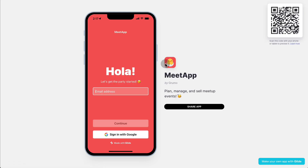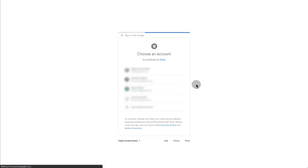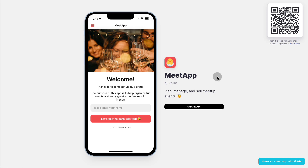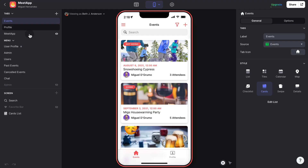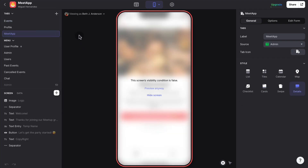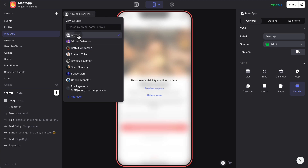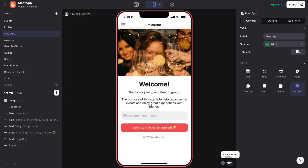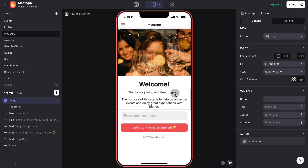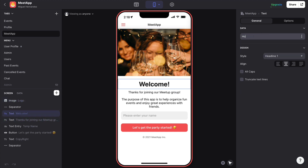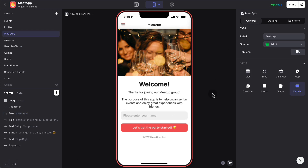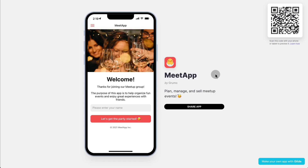I sign out and then sign in using my Gmail account. The new user is greeted with a welcome screen, which is also fully customizable. If you want to customize it, just go to the welcome screen, select any of the components, and change them to whatever you like — for example, changing the language to 'Ola.' And if you want to undo things, just click undo.